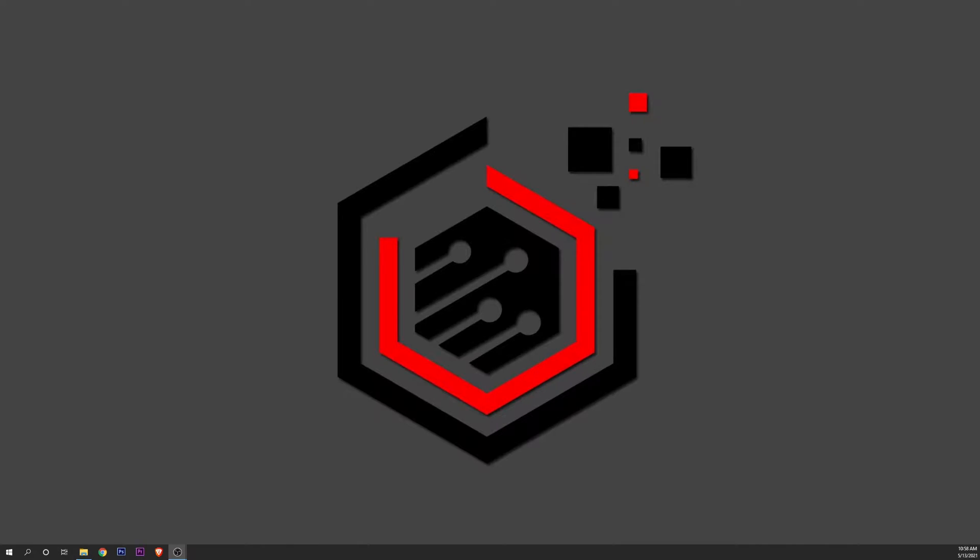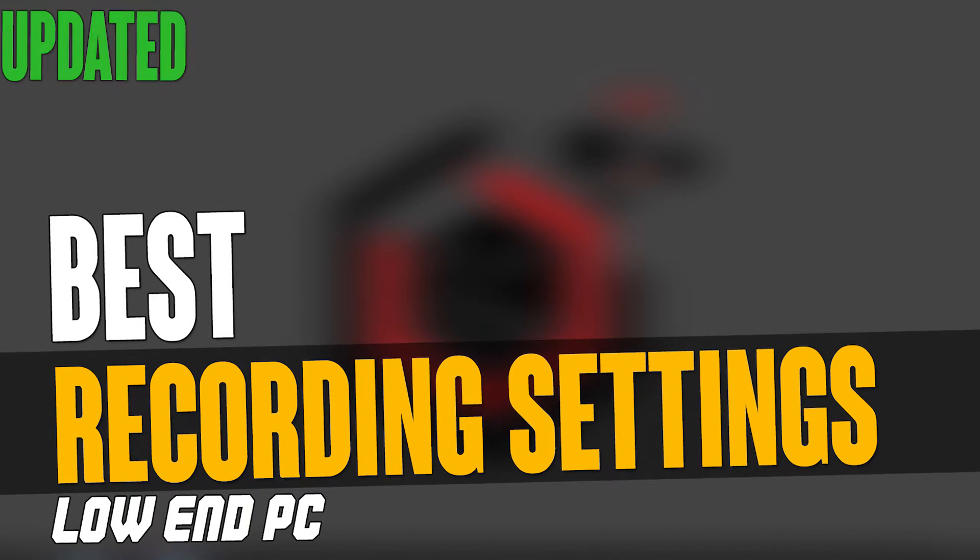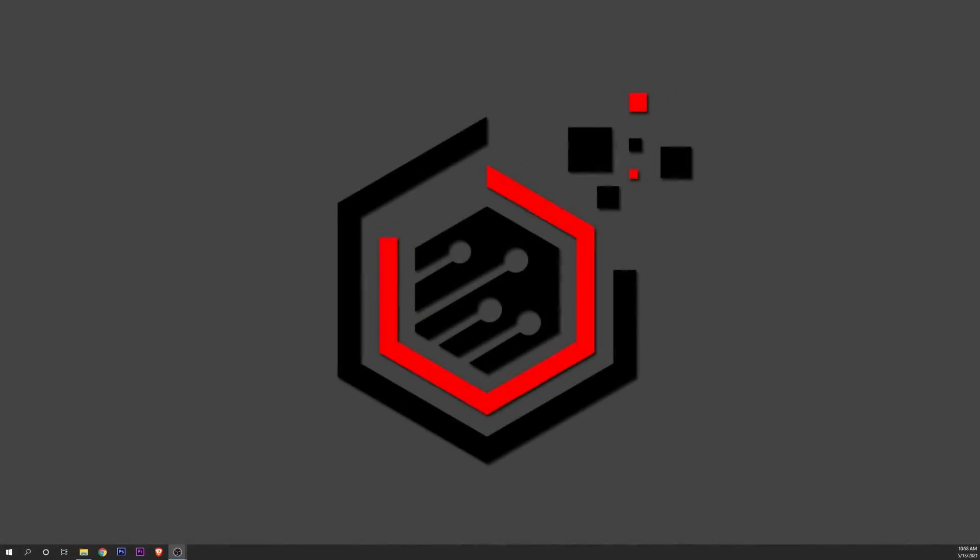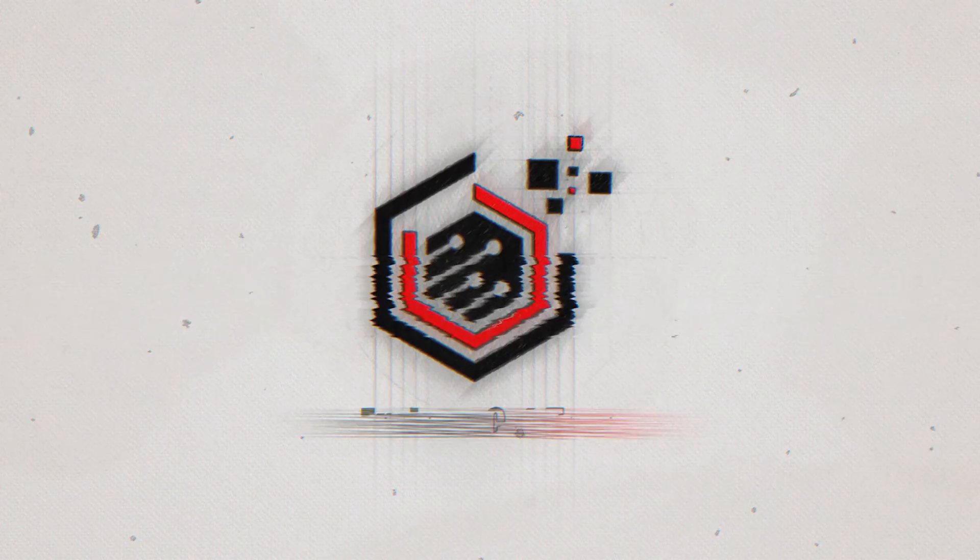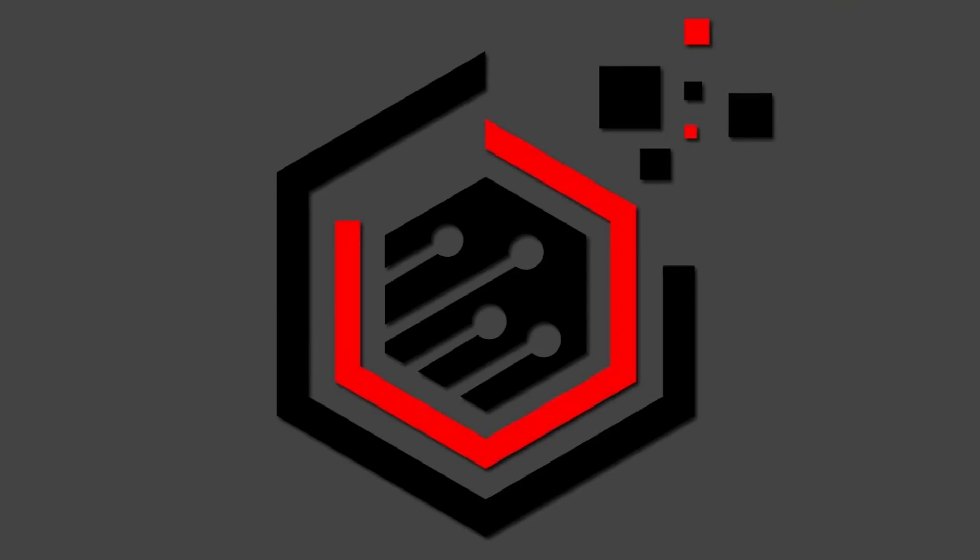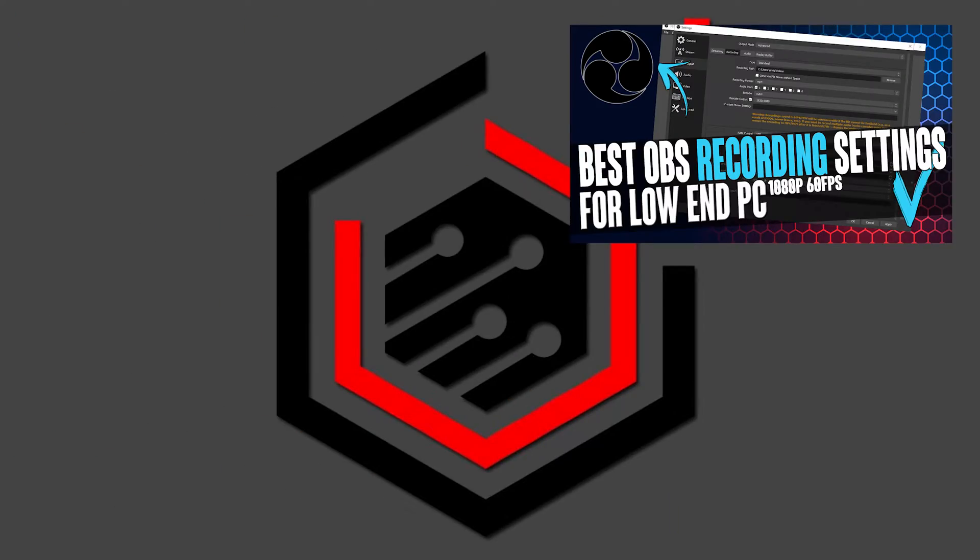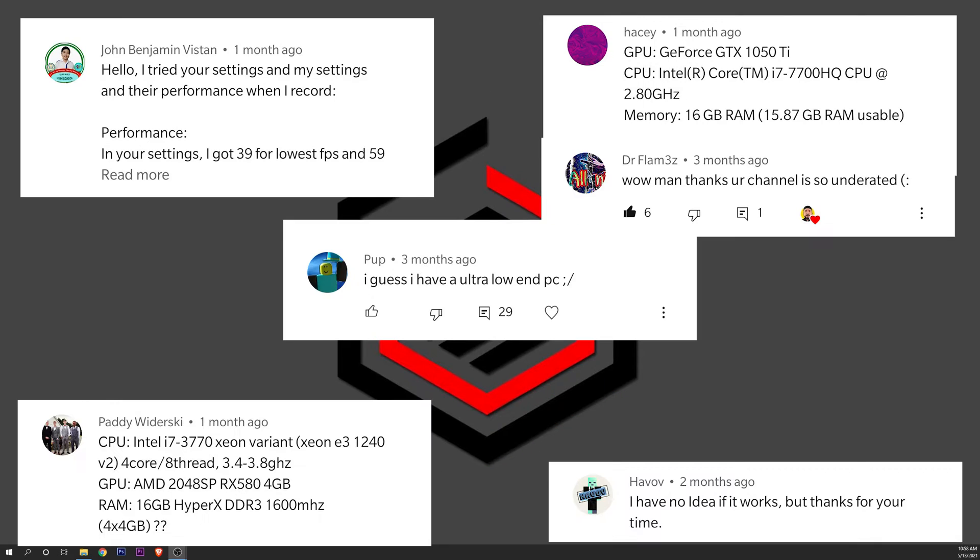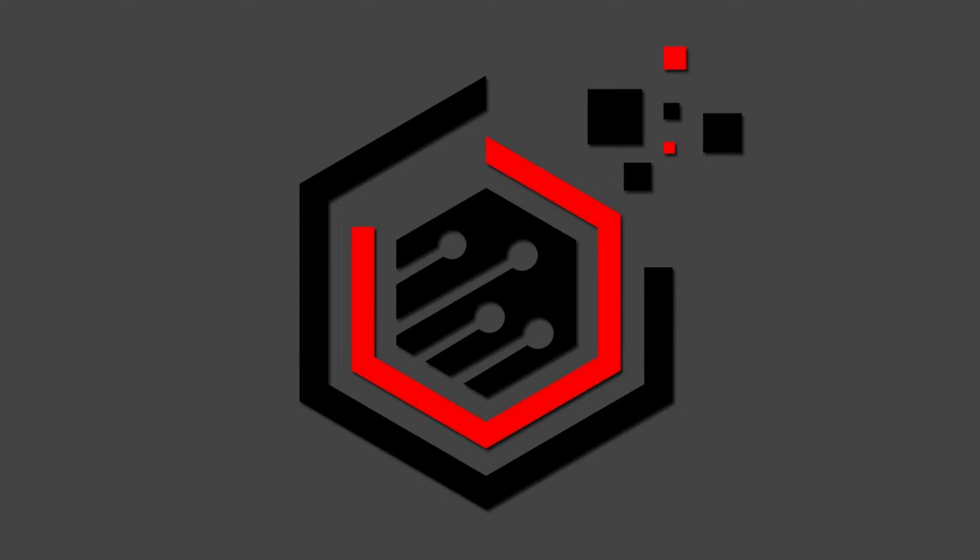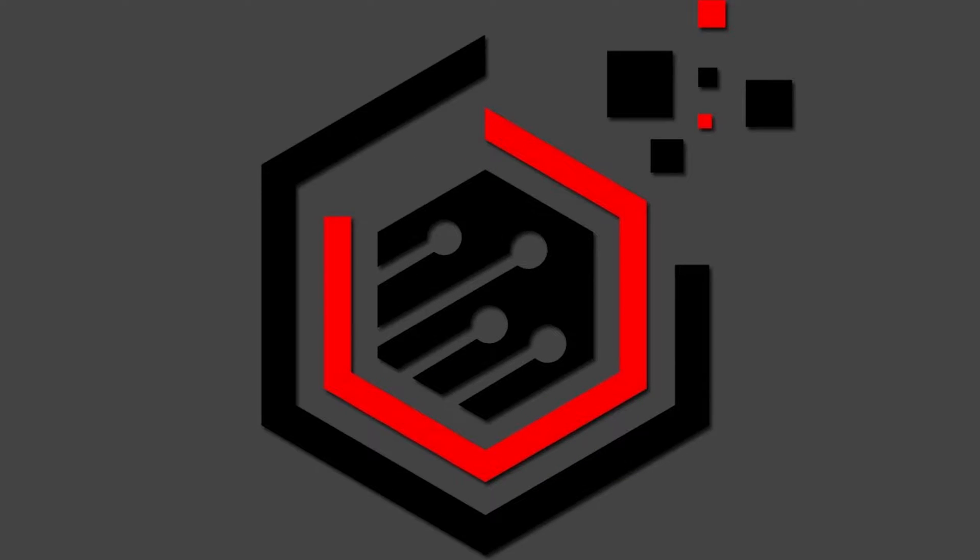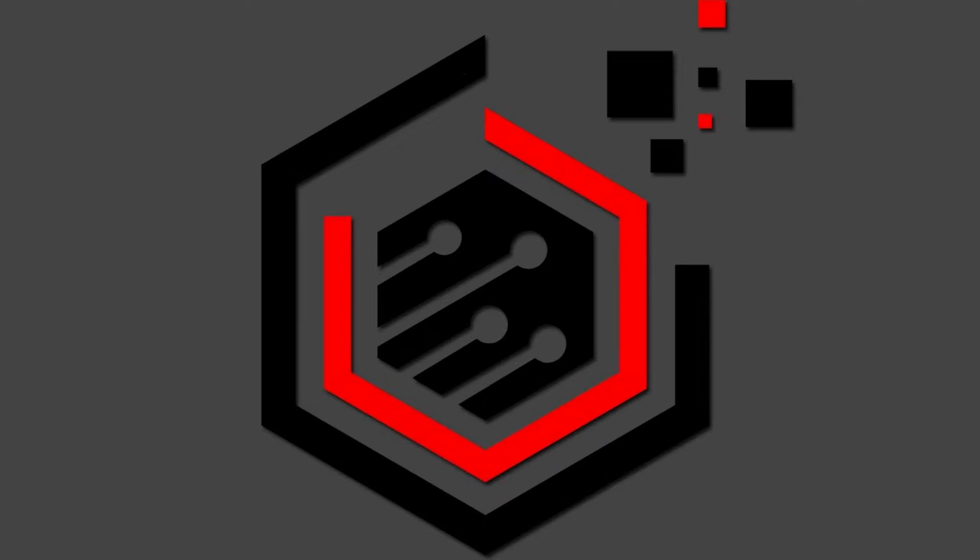Hello! How are you all doing? My name is Enrique and today we are going to be making an updated guide on the best OBS settings for low-end PC. Let's get started.